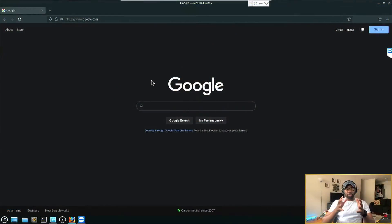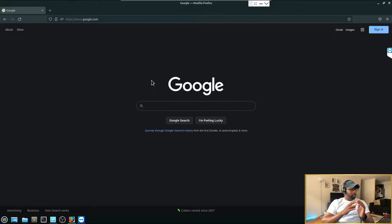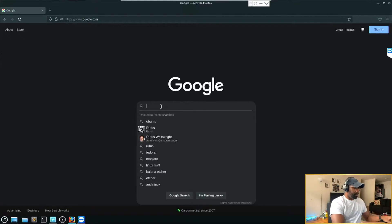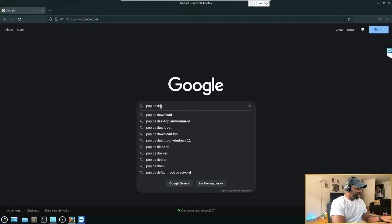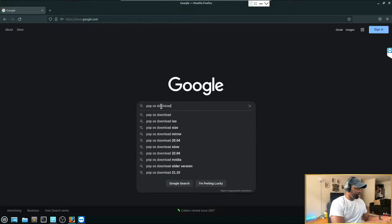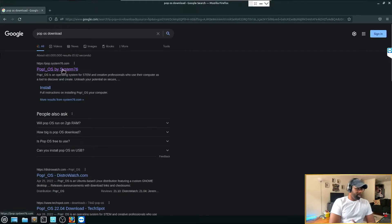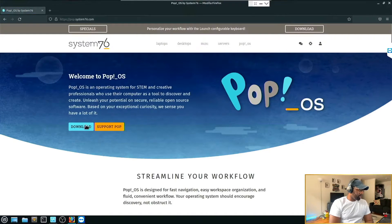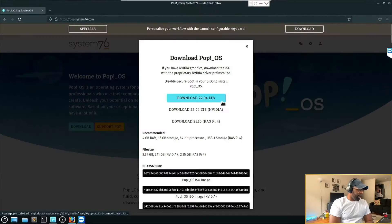First things first, you want to install Pop OS. What you're going to need to do is just go to google.com, type in 'Pop OS download,' and as you can see I already went there. Right-click Pop OS, click download.